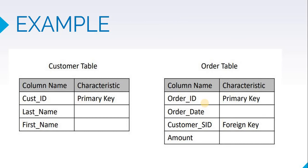If you can imagine the values in the order table, there will be several orders which have same customer ID. If same customer is ordering different products, for that order the customer ID will be same. So the primary key of the order will be unique but the foreign key will be having duplicate values within a table. Having duplicate values for a foreign key is allowed but it is not allowed for primary key.